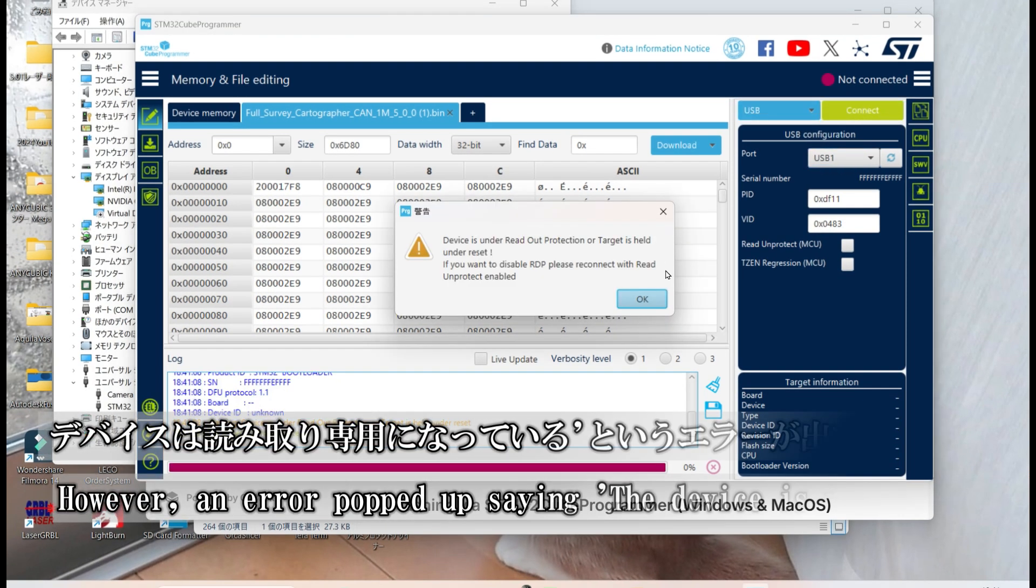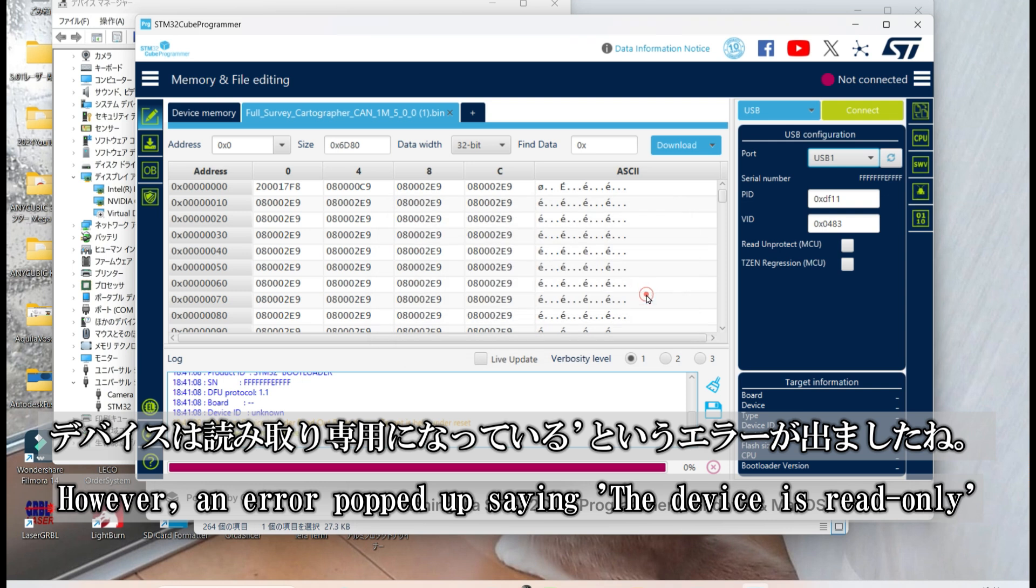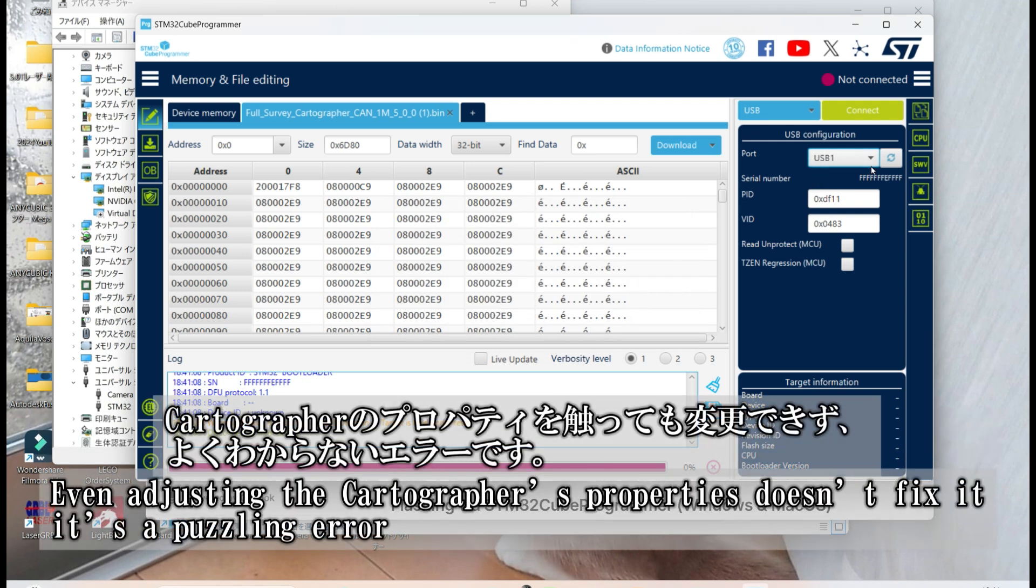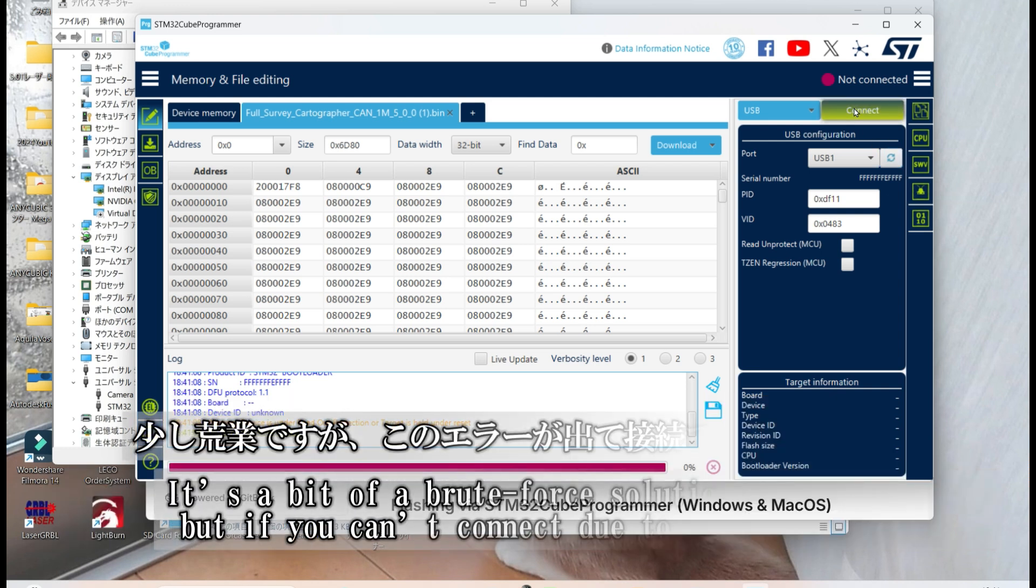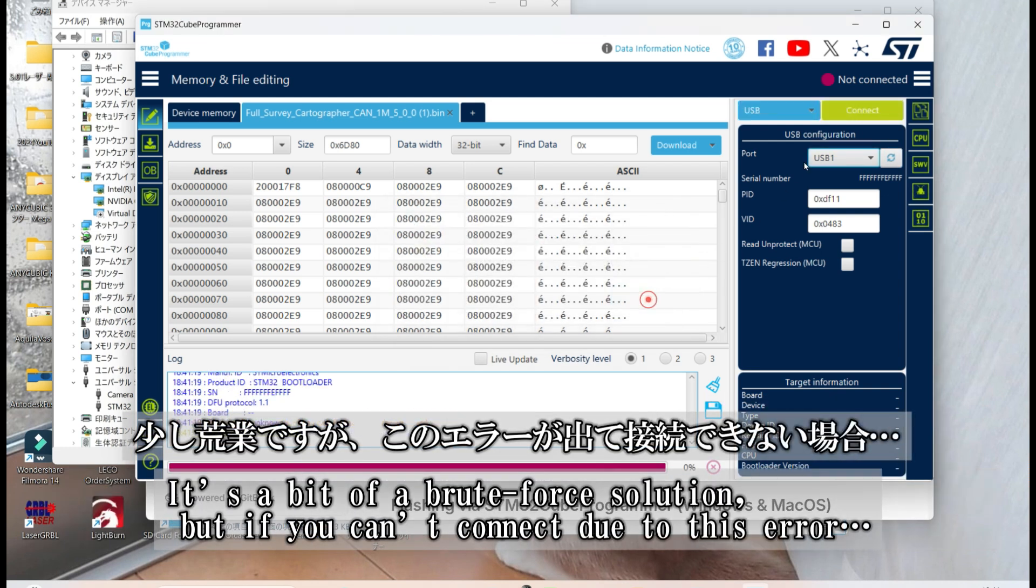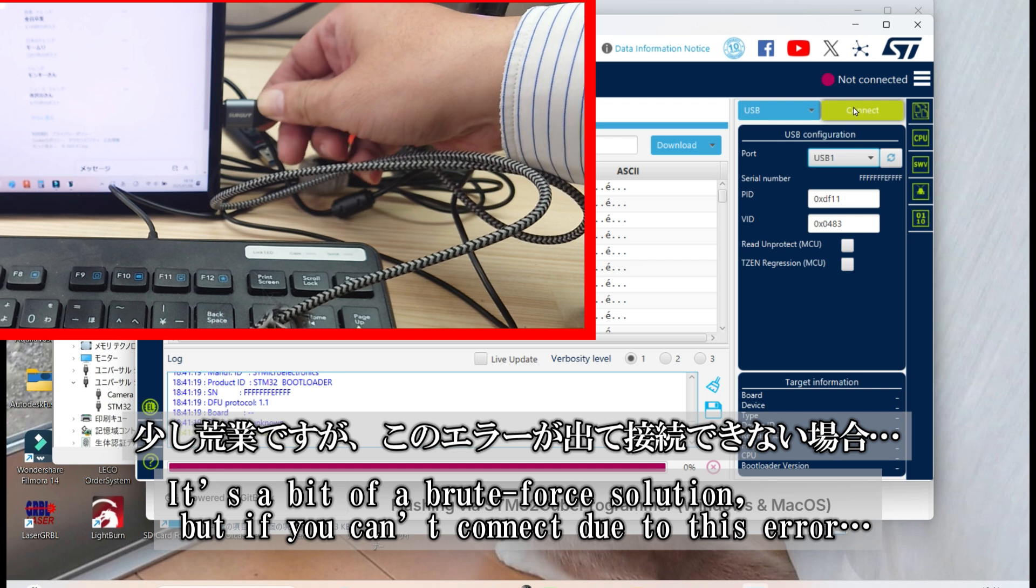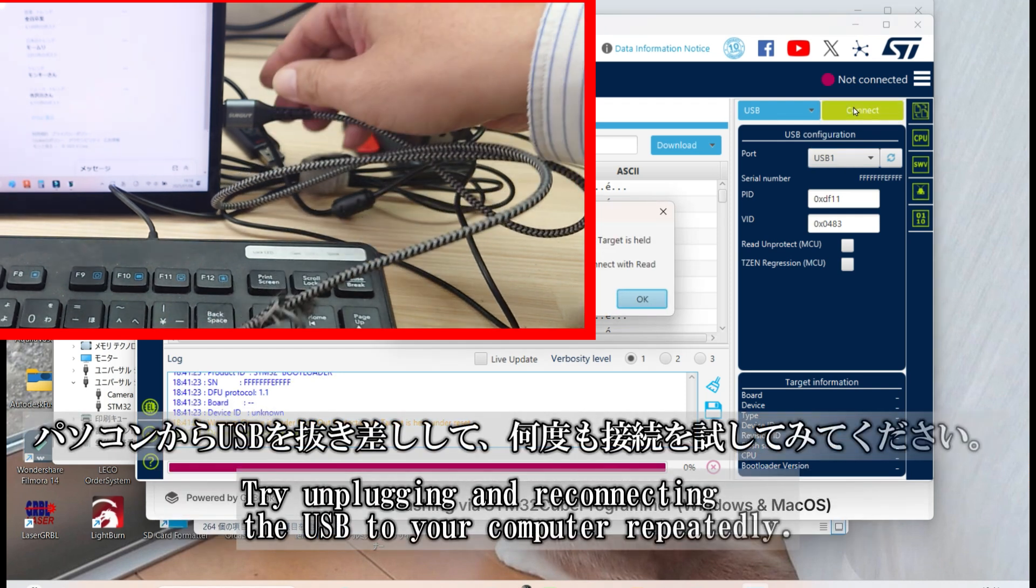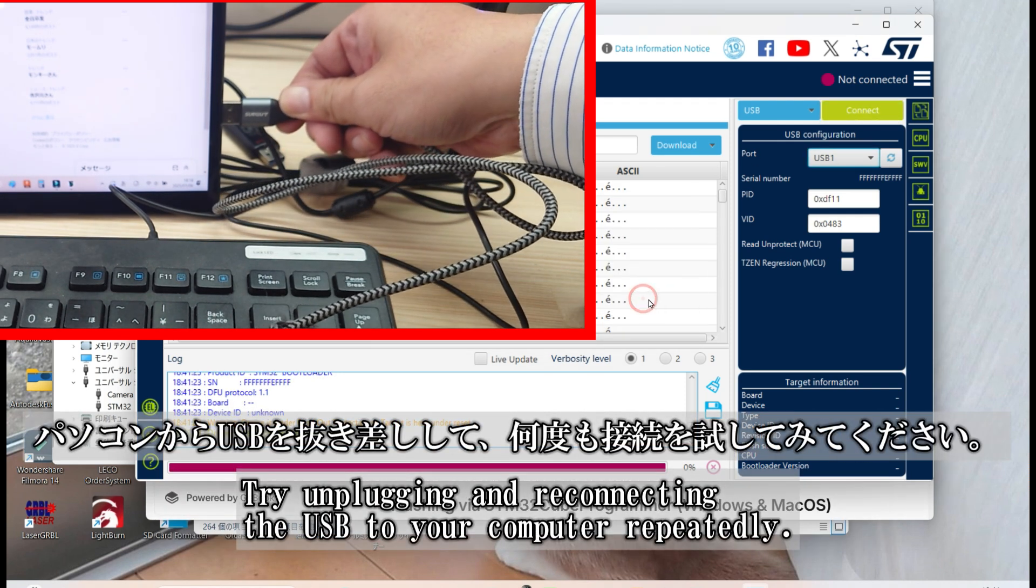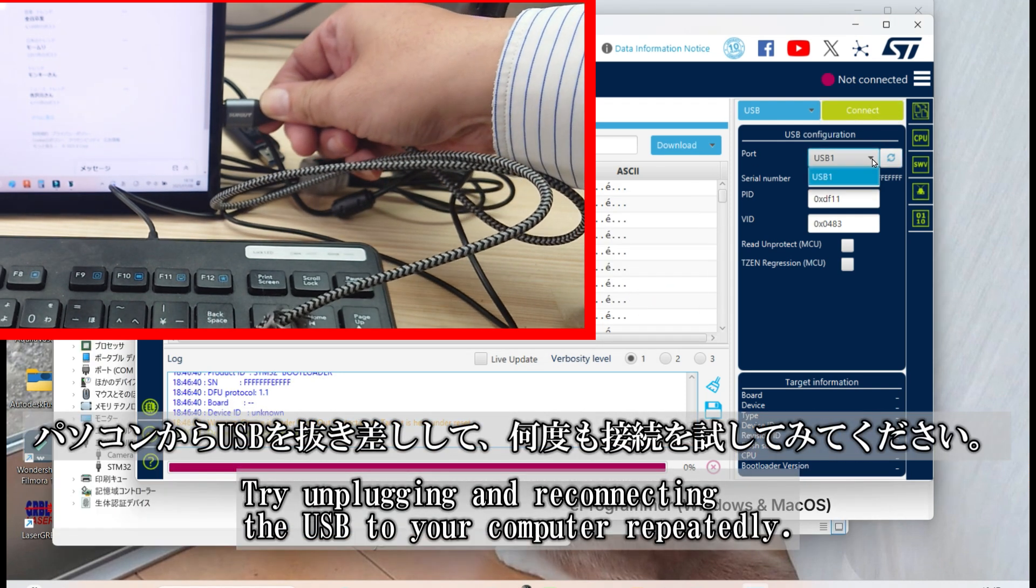An error popped up saying, the device is read only. Even adjusting the Cartrographer's properties didn't fix it. It's quite a puzzling issue. If this happens, here's a brute force solution. Unplug and reconnect the USB from your computer repeatedly until it connects successfully.